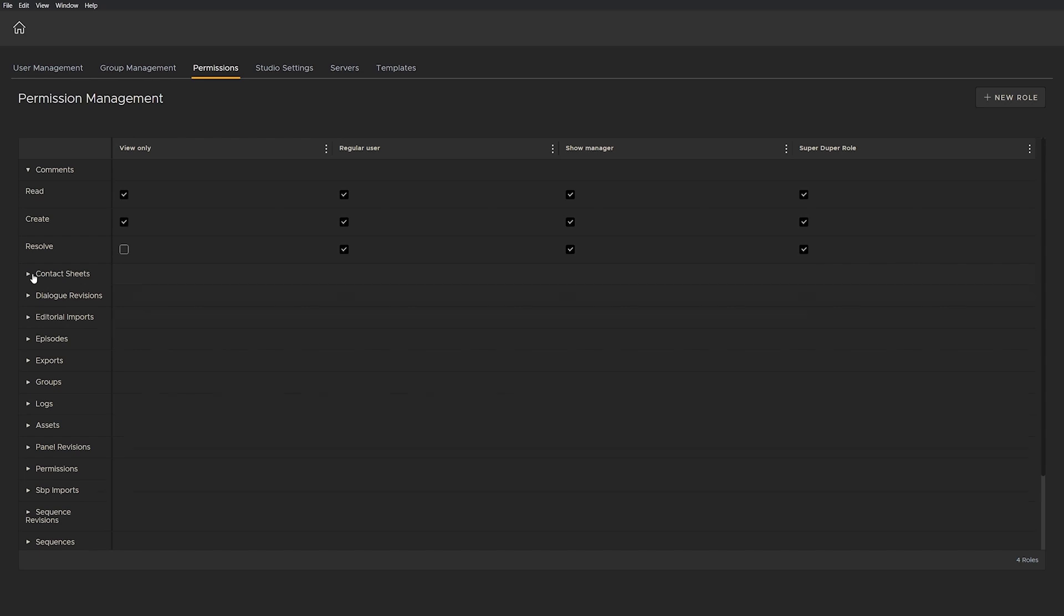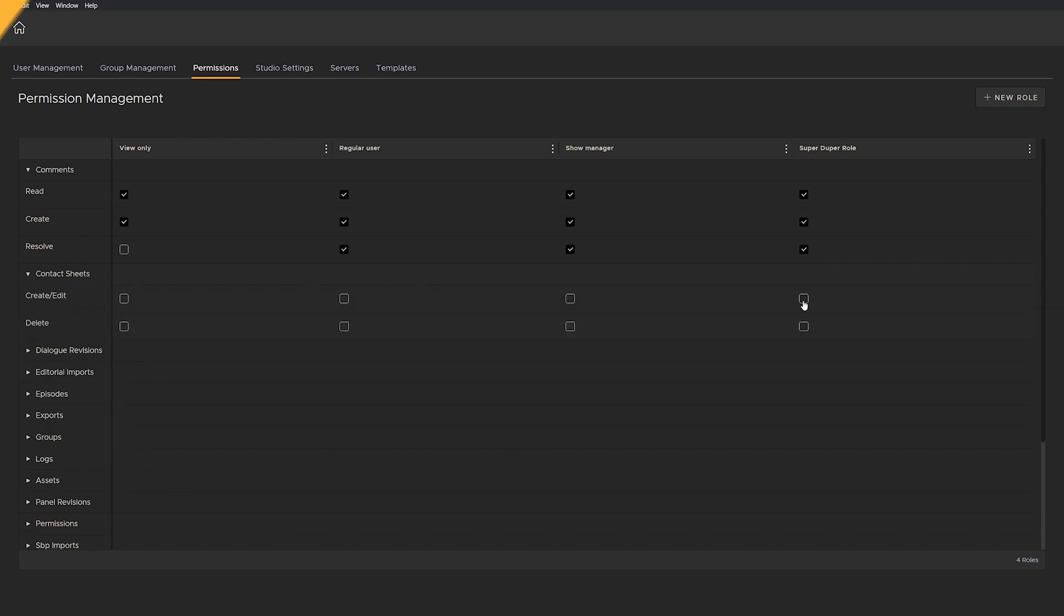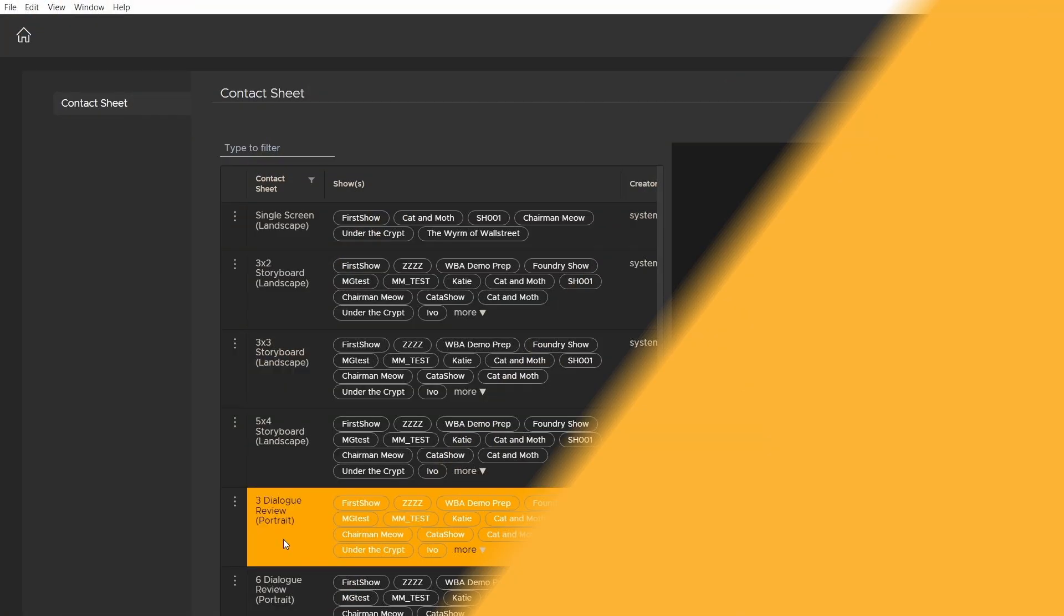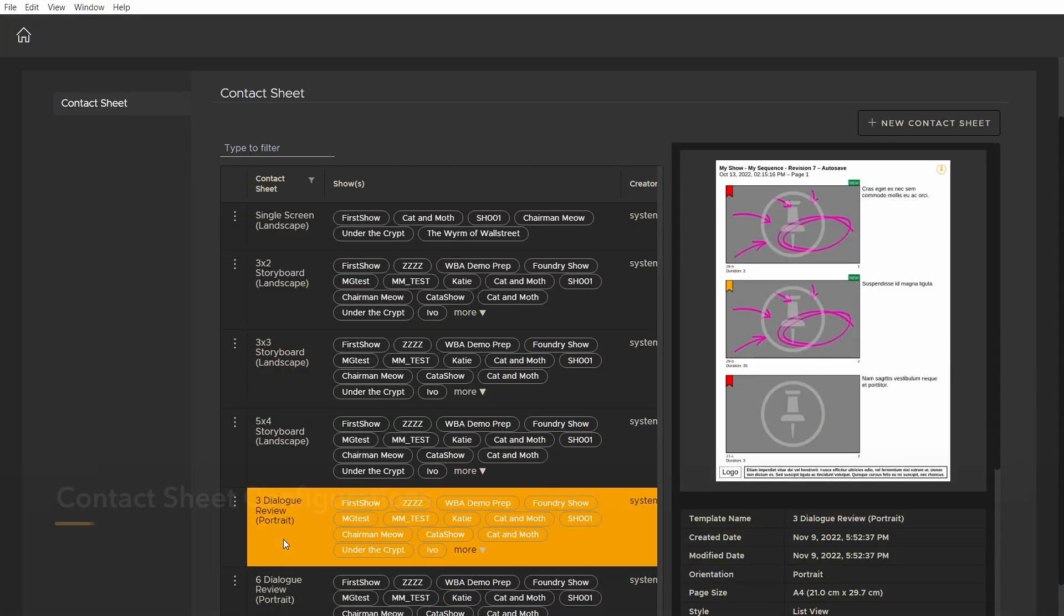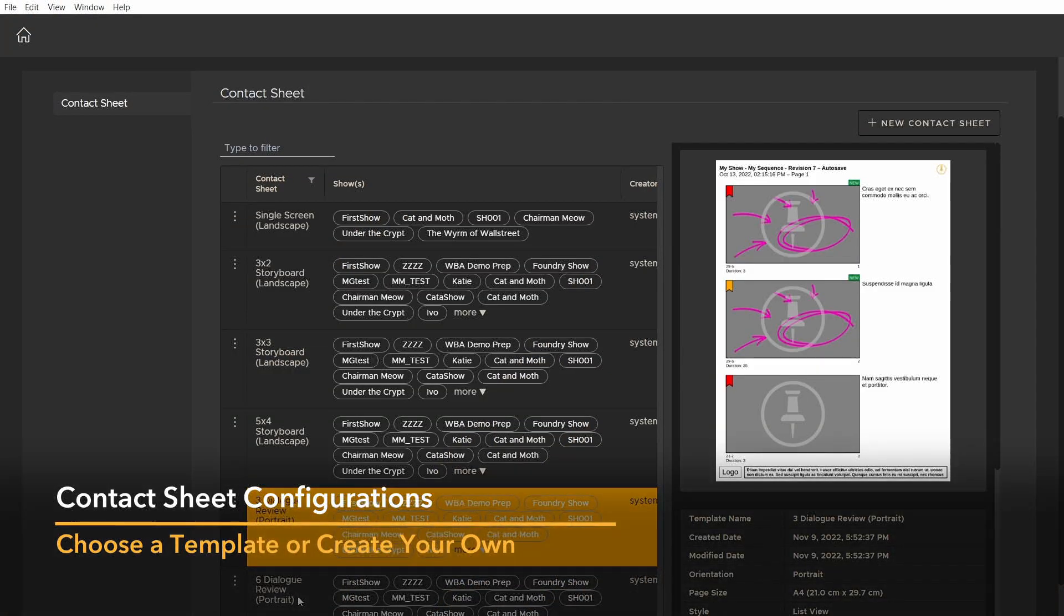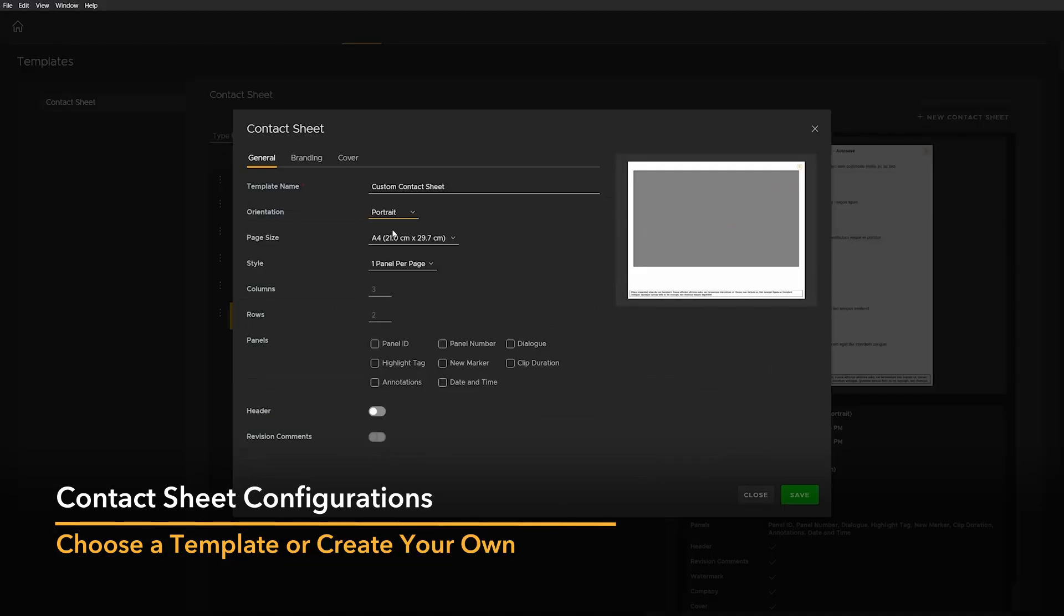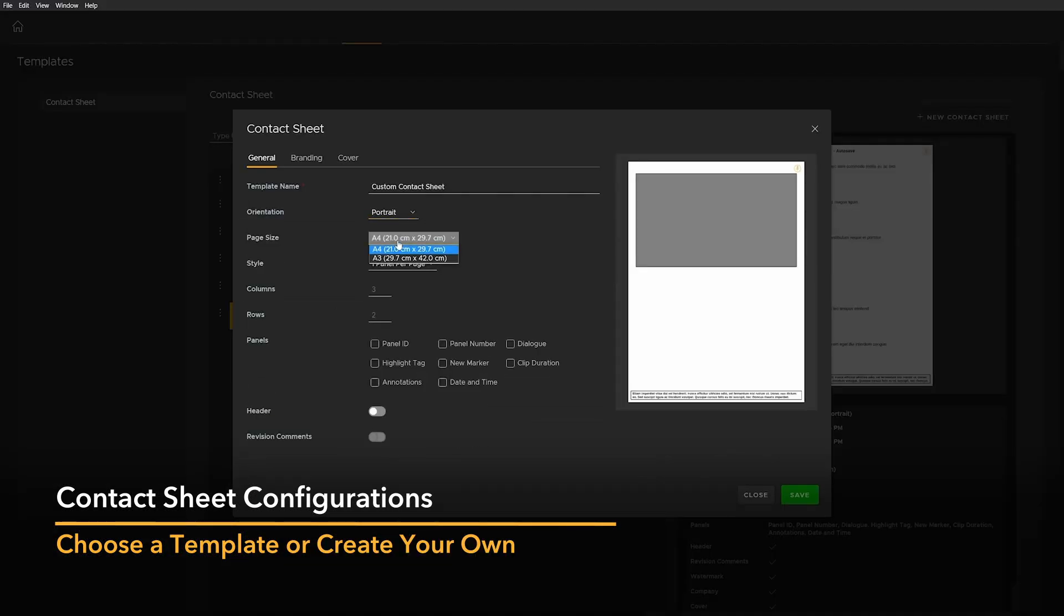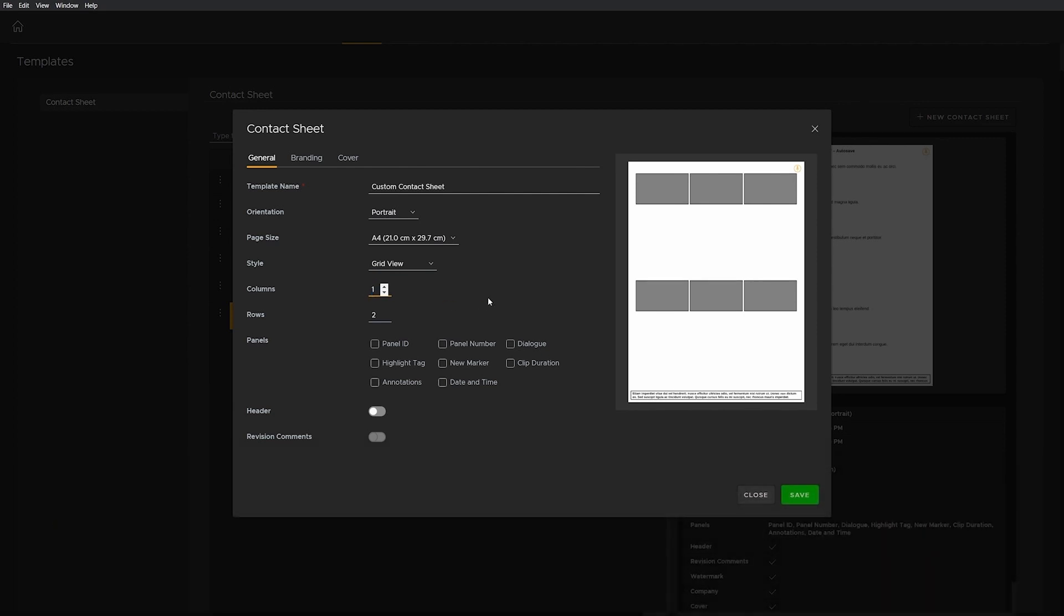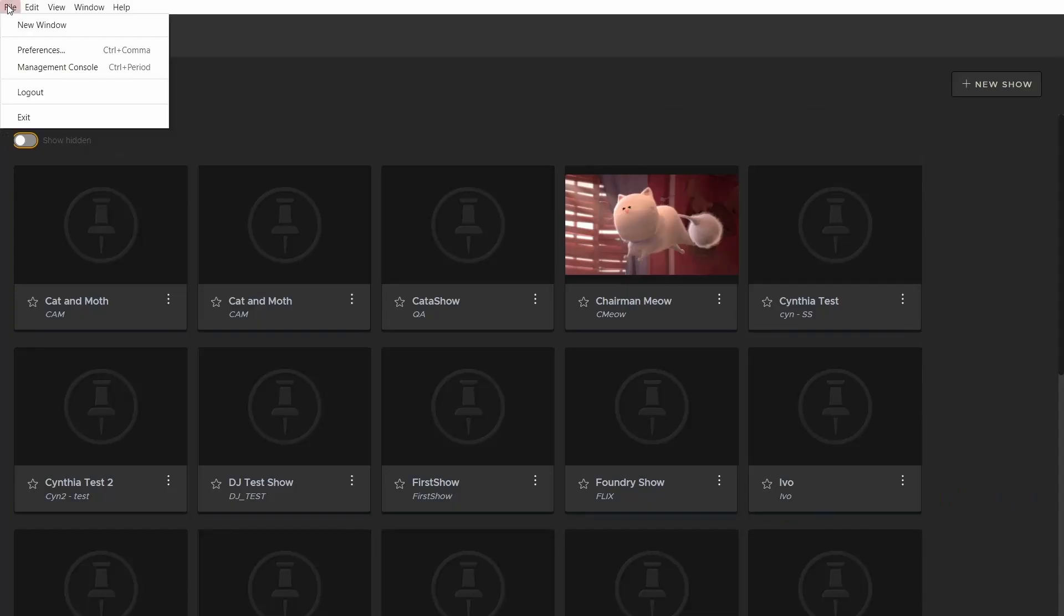We've introduced a brand new contact sheet feature that allows you to create and edit your own templates. Now the panel layout and the information on contact sheets can be tailored for each show.